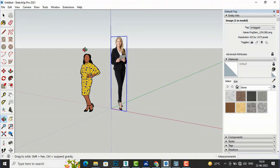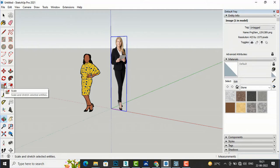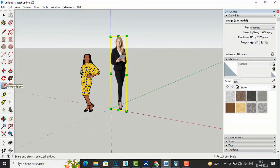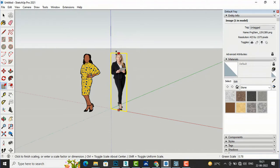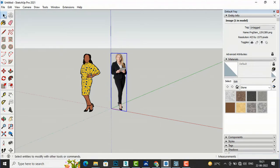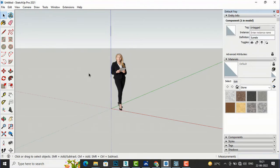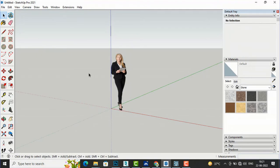We need to scale her as per the reference image in SketchUp, so I will use the Scale command and reduce the height of this lady. Now I am going to delete the SketchUp default image and save this file.